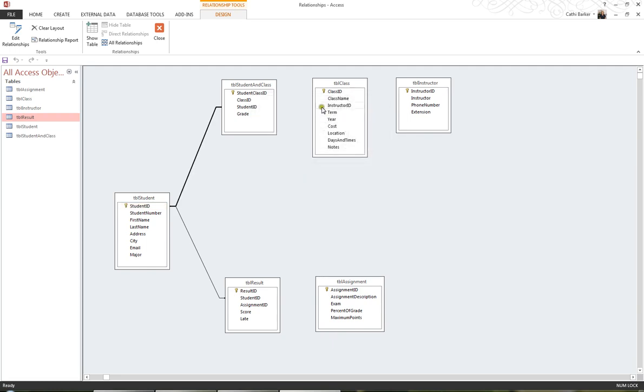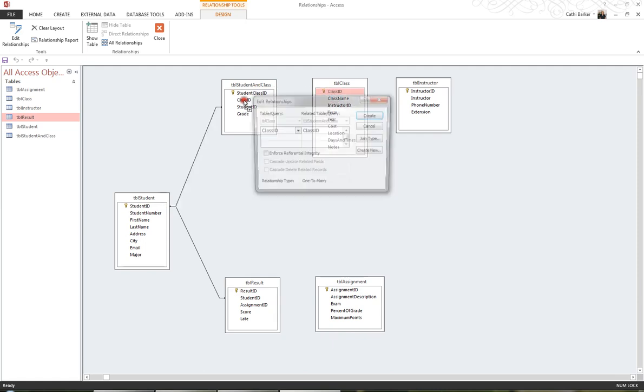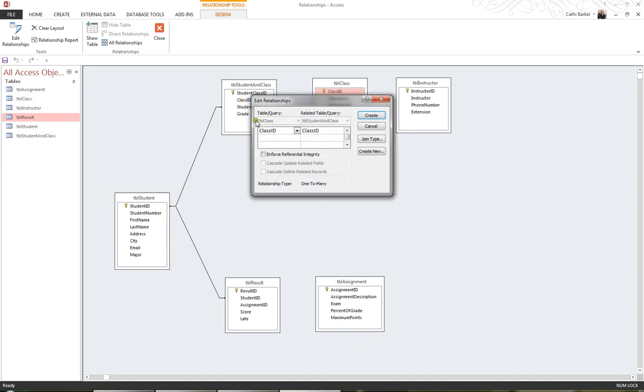I'd like to create a relationship between the table Class and the table Student in Class using Class ID, so I drag Class ID to Class ID. Check that this is correct here, and Create.